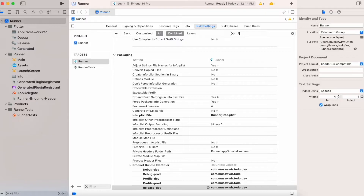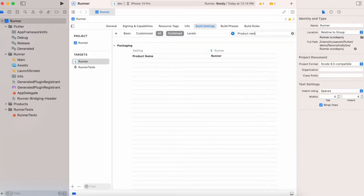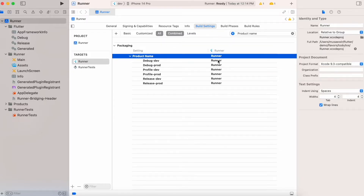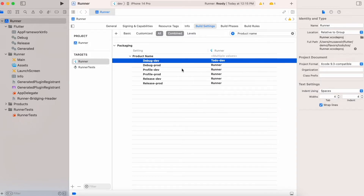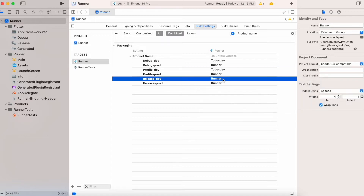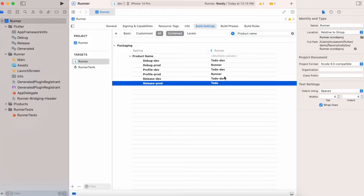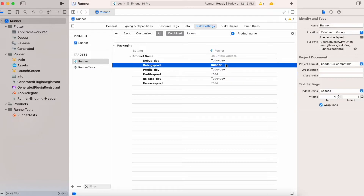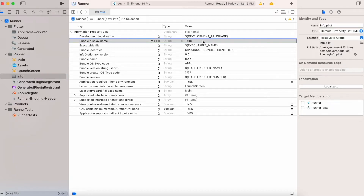Now search for Product Name. Change it to 'todo-dev' for all dev configurations, including profile and release. In the production environment we give the actual app name we want to release. Now go to the Info page and rename the app name to '$(PRODUCT_NAME)' so it fetches the current associated build name.